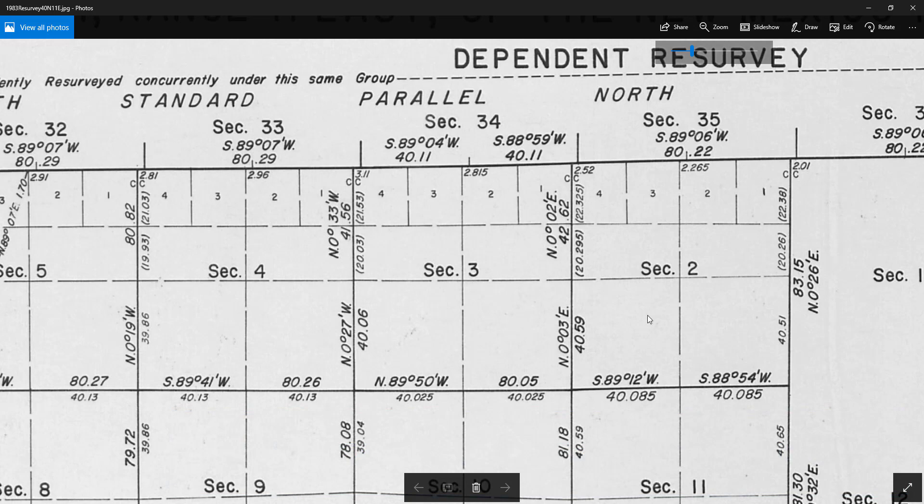Here on the southern line of section 2, each quarter section is 40.085 chains in length.